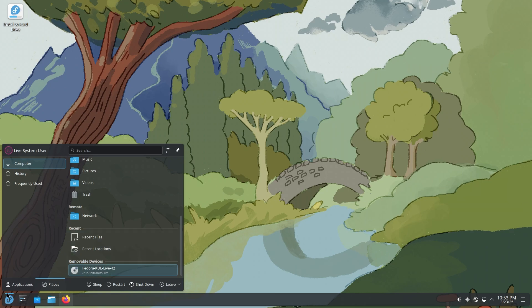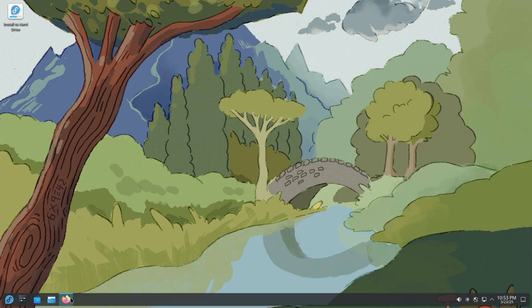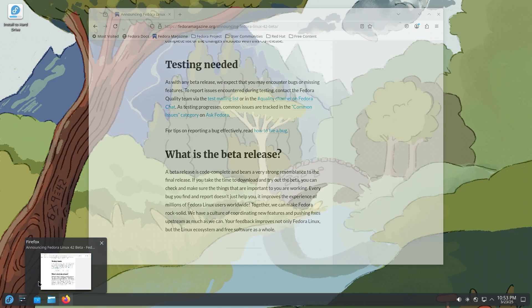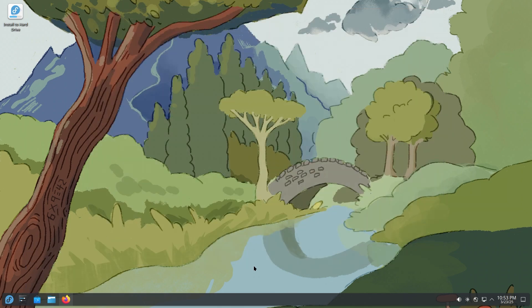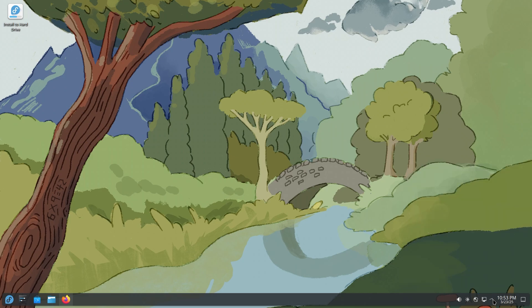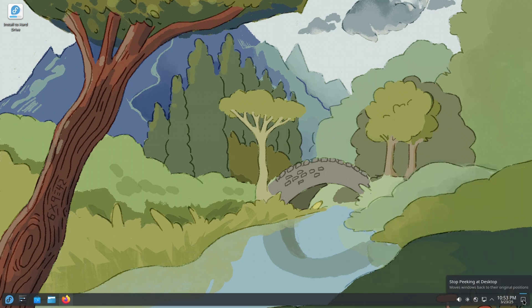So you do get pinned apps at the bottom. So this is system settings, Discover, Software Center, Dolphin, which is the file manager. We're going to show these one by one. This is Firefox, the browser that comes out of the box. And you can see I have a list of what's new in the beta. We're going to go through it in just a few minutes. This is what the thumbnail preview shows up. And you have volume, brightness. This is disks and devices, internet connection, and other stuff. This is the calendar and show desktop button.